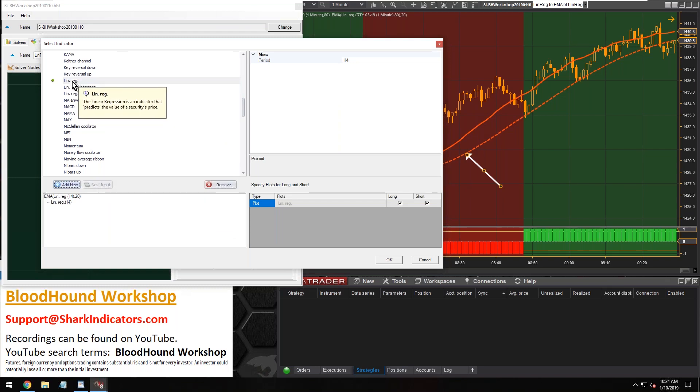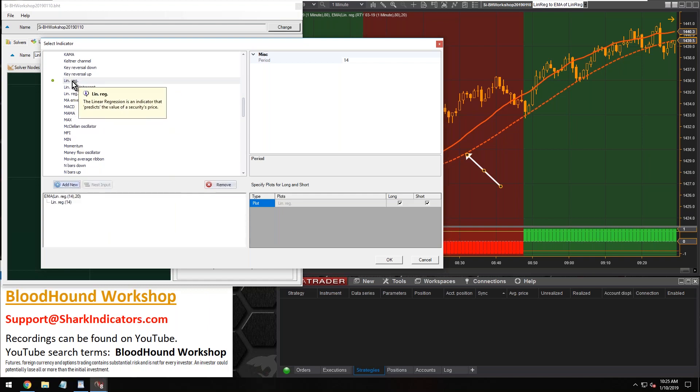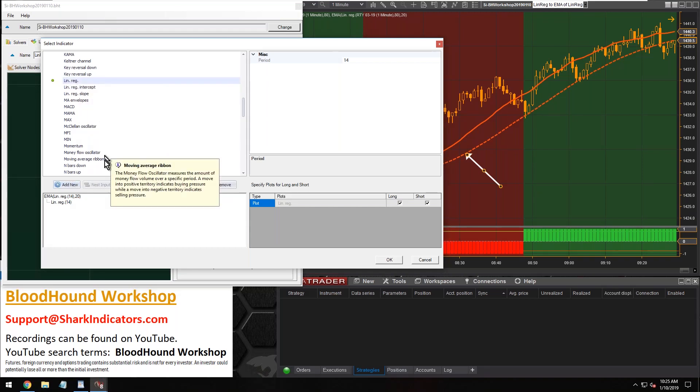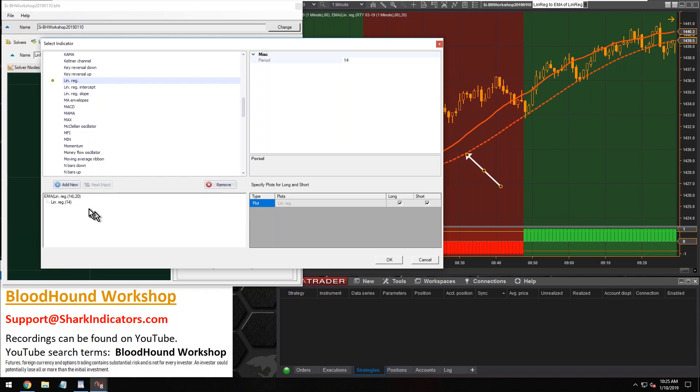Obviously, if you double click, it'll replace the EMA. So just make sure it's a single click so that it's highlighted, right? All you want to do is click to highlight the indicator and then you can hit the nested input button here. But also you must have an indicator down below selected or highlighted as well, right?